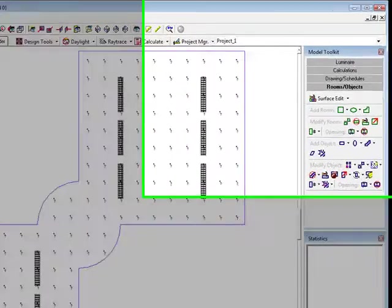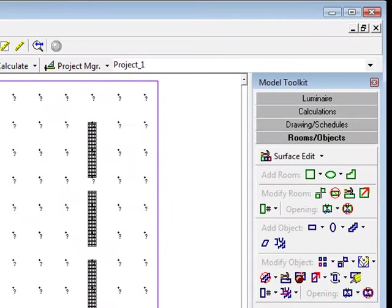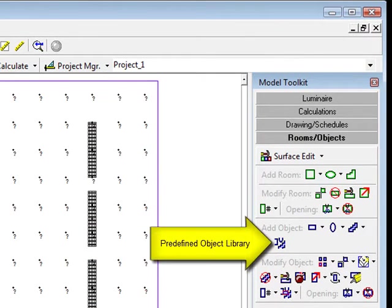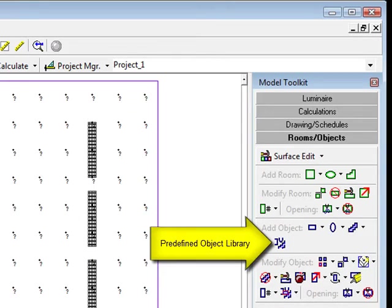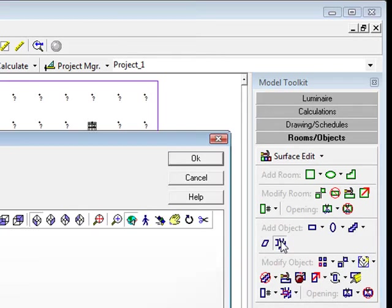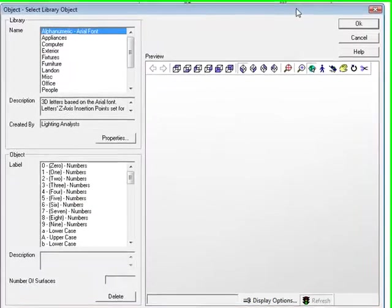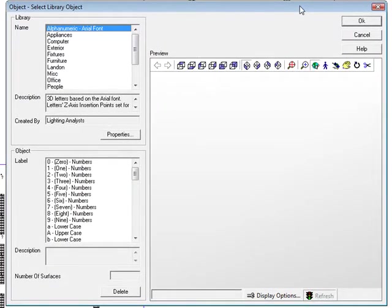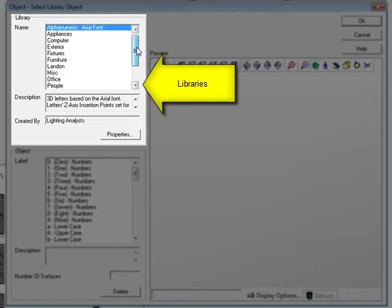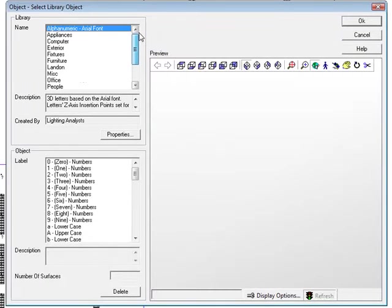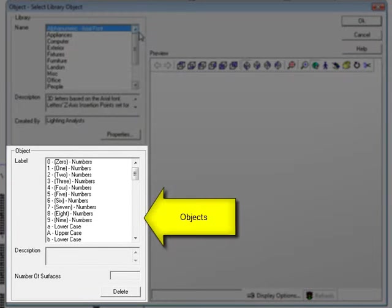The next step towards a more realistic model is to add some furniture. AGI32 has an object library with a variety of low polygon count objects that can enhance your presentations. Select the Object Library command from the Rooms and Objects Toolkit. On the left side of the dialog is a list of libraries. For each library, there is a collection of objects below.